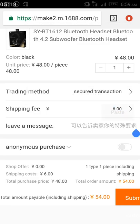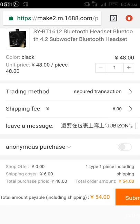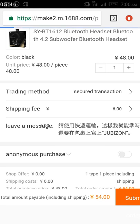You can see it here. The shipping fee is 6 yuan and the total purchase is 48 yuan. This shipping cost is the internal shipping from the seller to the agent. I've dropped a message for the seller to use express shipping and write 'Jubison' on it, so once the agent receives it and sees 'Jubison', they already know it's my parcel even without me sending the tracking number. Now I'll click Submit.